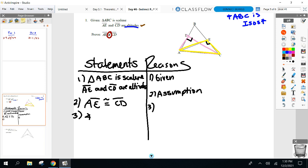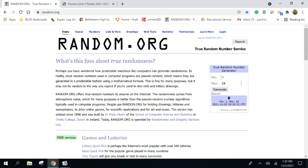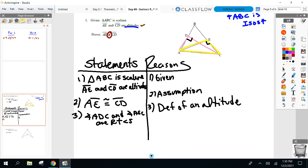Unfortunately it's not 'perpendicular lines form right angles' like we're usually accustomed to. How do I know the right angles are there? Definition of an altitude — altitudes form right angles. That's a good reason as well.